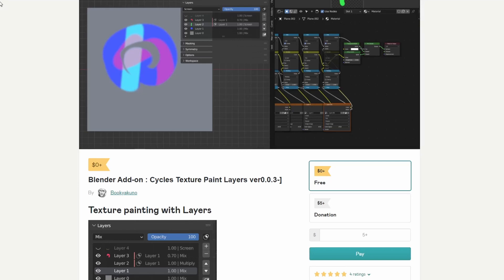When they're add-ons, cycle texture, paint layers. Essentially, it gives you a nice painting layer system for cycles. Thank you very much. It is available for free. I'll leave all the links in the description down below.